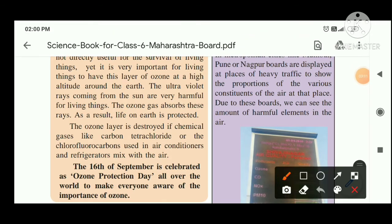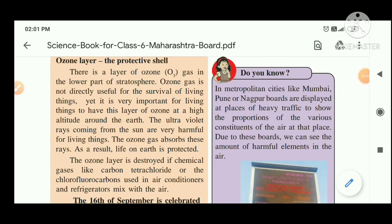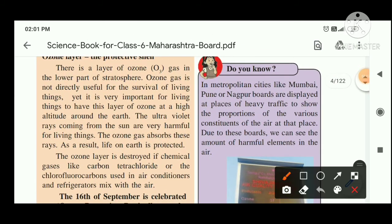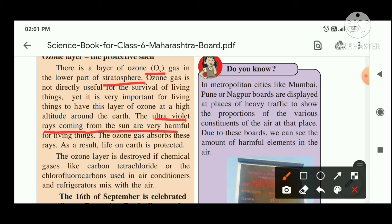The ozone layer, also known as the protective shell, has the chemical formula O₃. It is at the lower part of the stratosphere. It helps protect the living things on earth from harmful ultraviolet rays coming from the sun, filtering them so that the earth is protected.